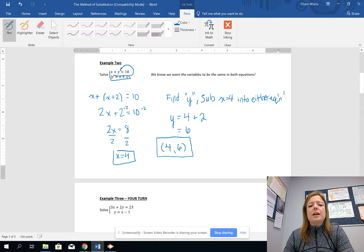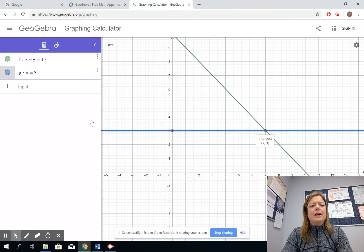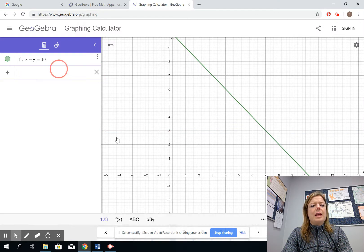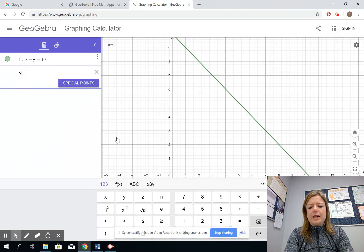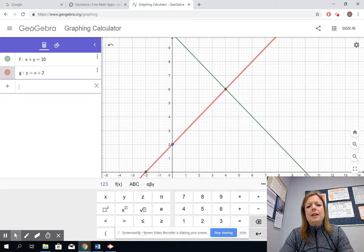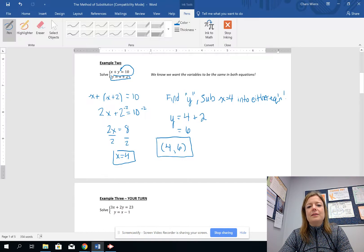We can check: 6 equals 4 plus 2 — correct. And 4 plus 6 equals 10 — correct. Let's take a look at this graphically: x plus y equals 10 is still our first equation and y equals x plus 2 is our second. You can see that the point of intersection is (4, 6), so we've verified our solution.